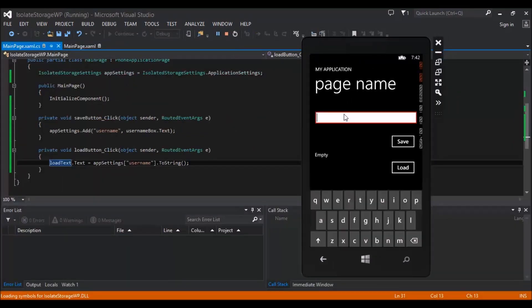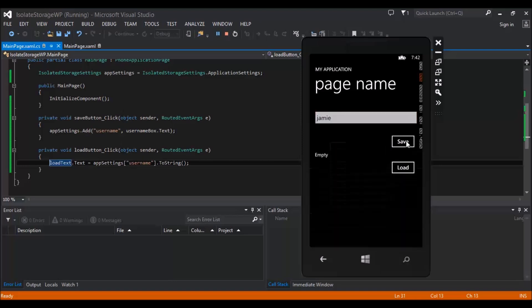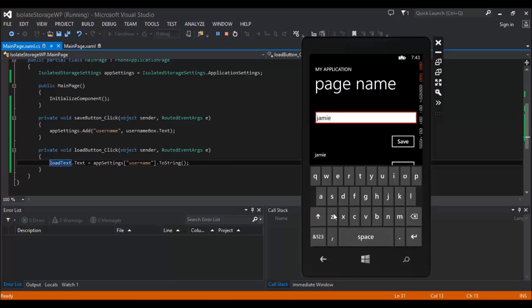But just for now I'll show you that it is working by adding my name in here, clicking save, and then click load. And then when you load, we're loading what's inside the appSettings which was Jamie, which was set by the save button, which was what was in our usernameBox. So if I change this to Jamie 2, what you're going to see is when we try to save it, we're going to get another exception.